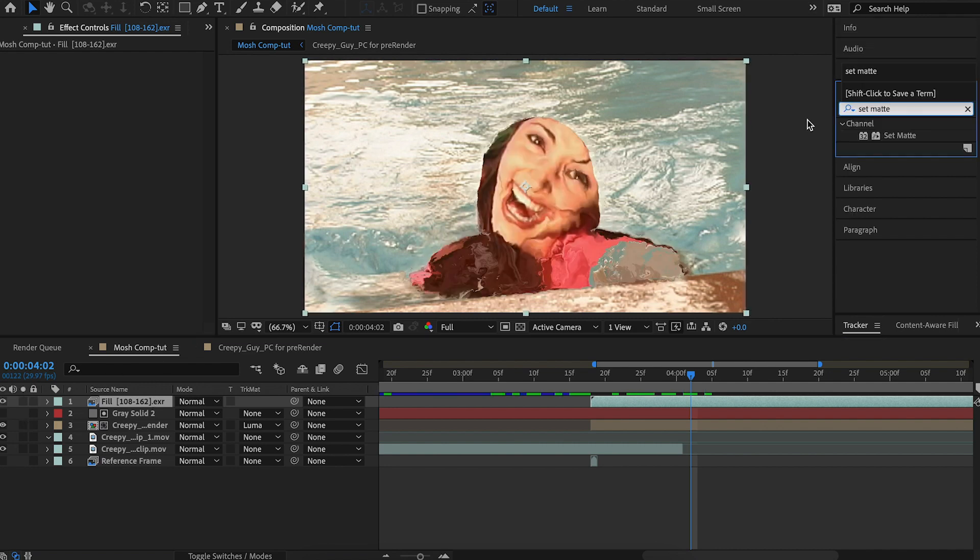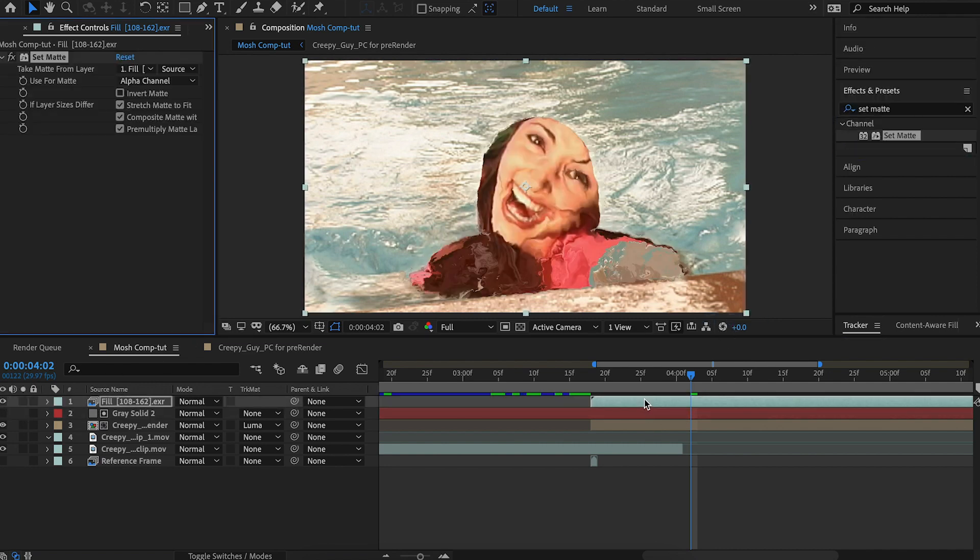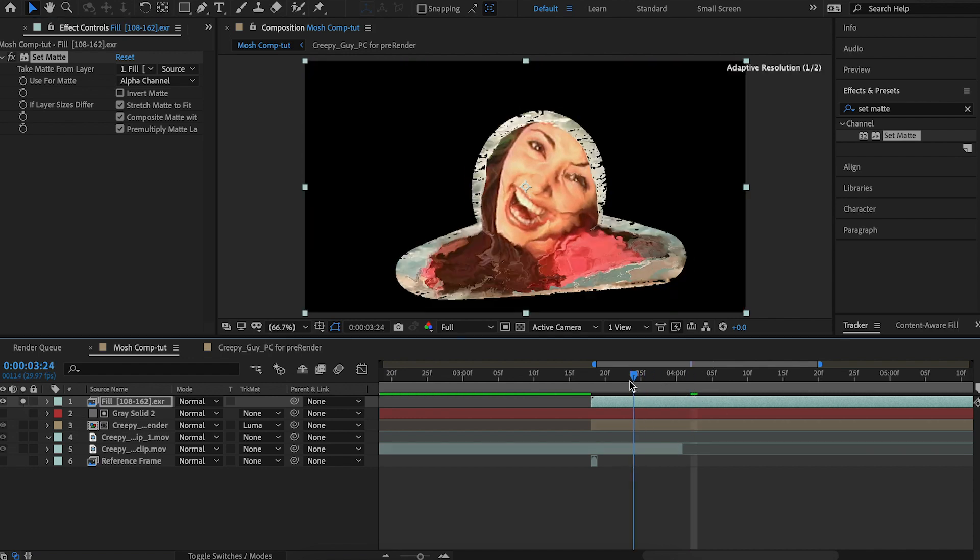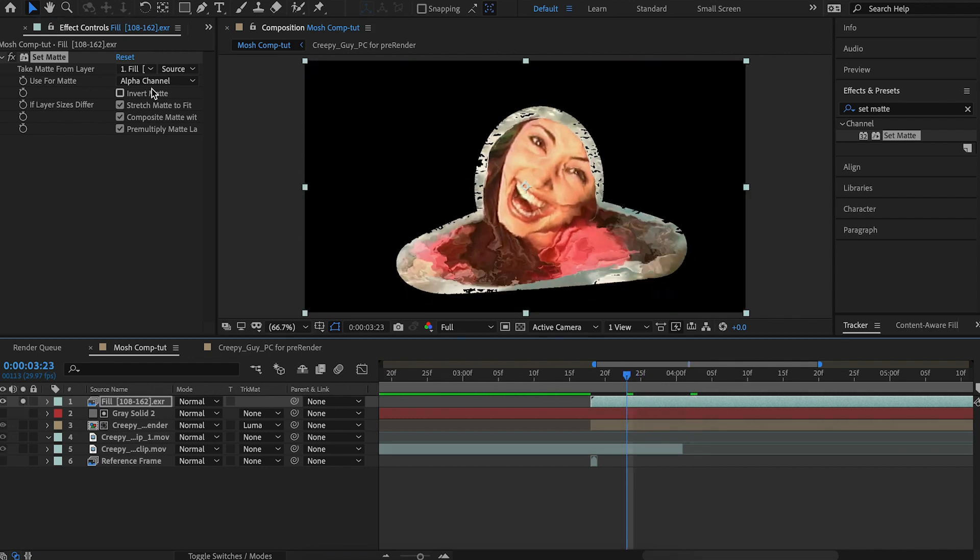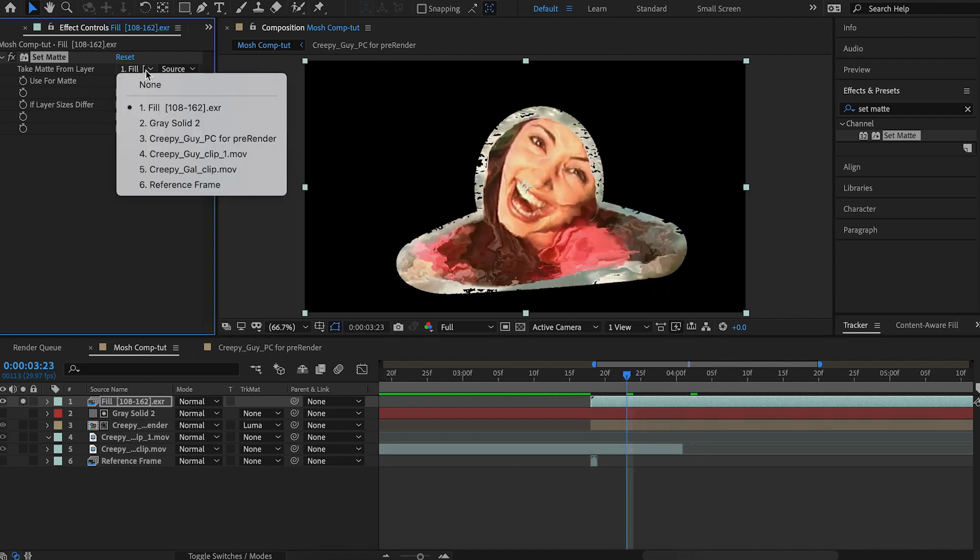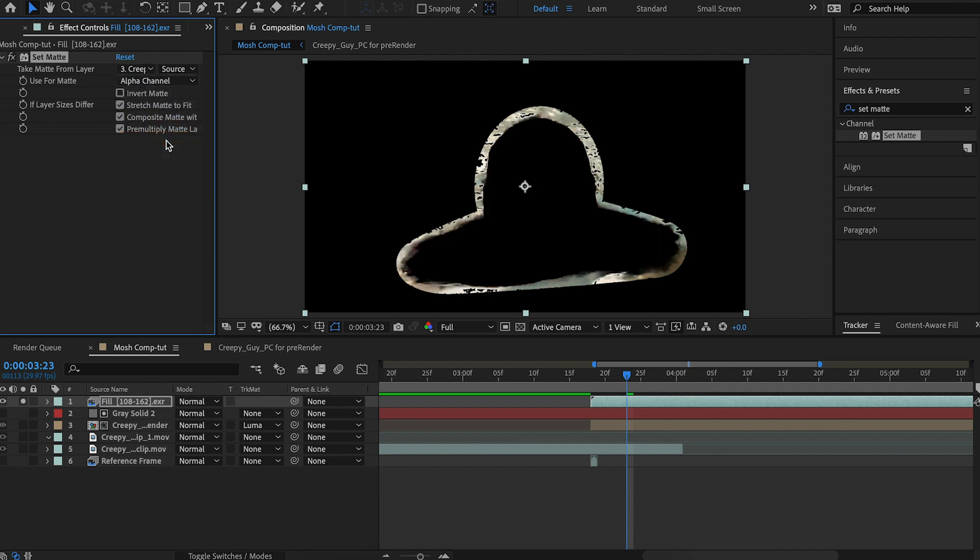If we solo it, we can see we have to set the layer to the pre-comp. We want to leave it on source, and we want to invert it.